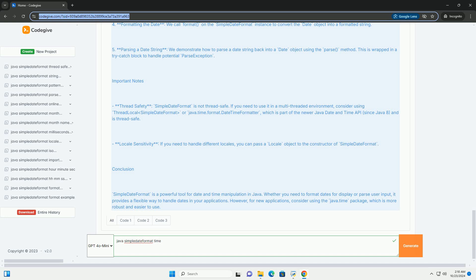Locale Sensitivity - if you need to handle different locales, you can pass a Locale object to the constructor of SimpleDateFormat.